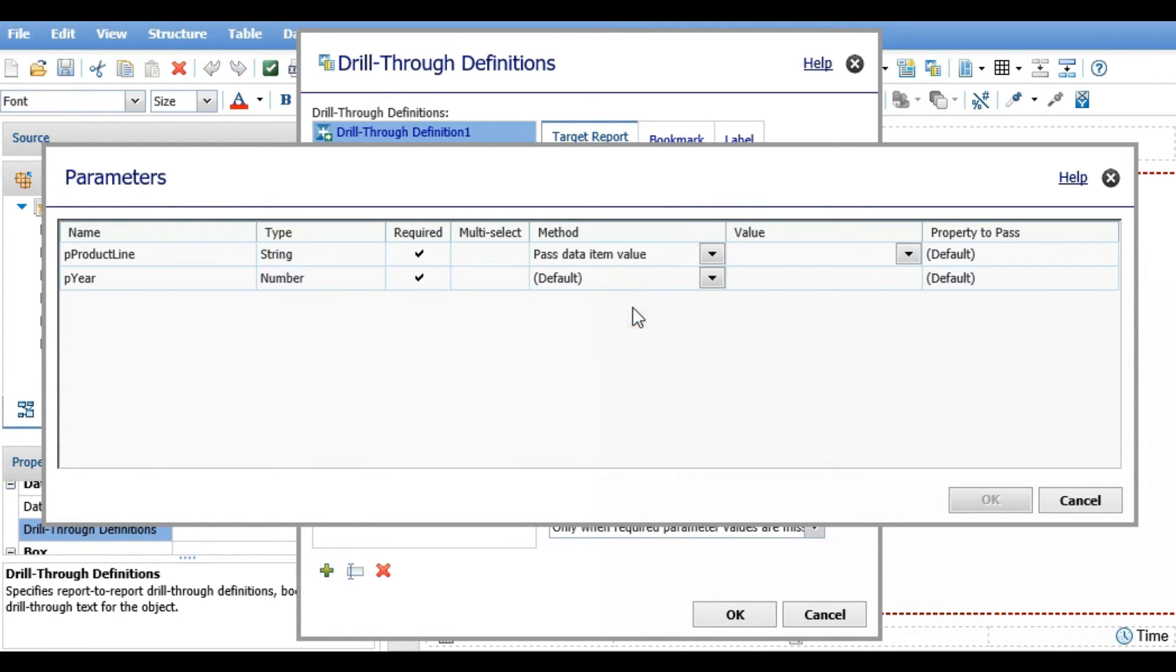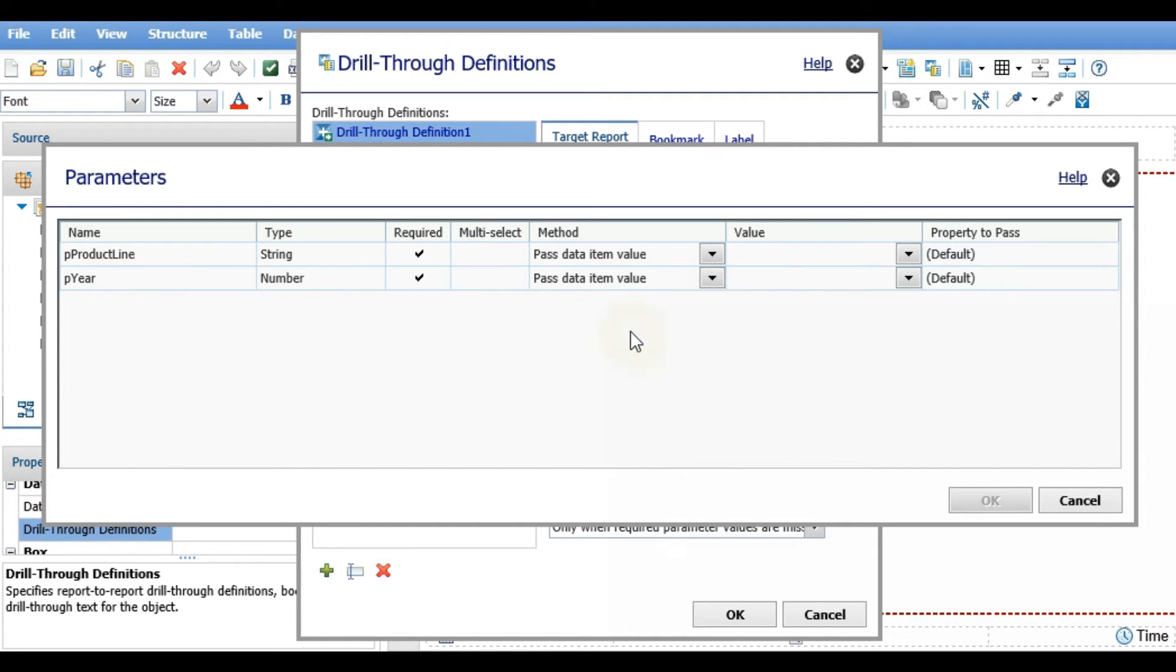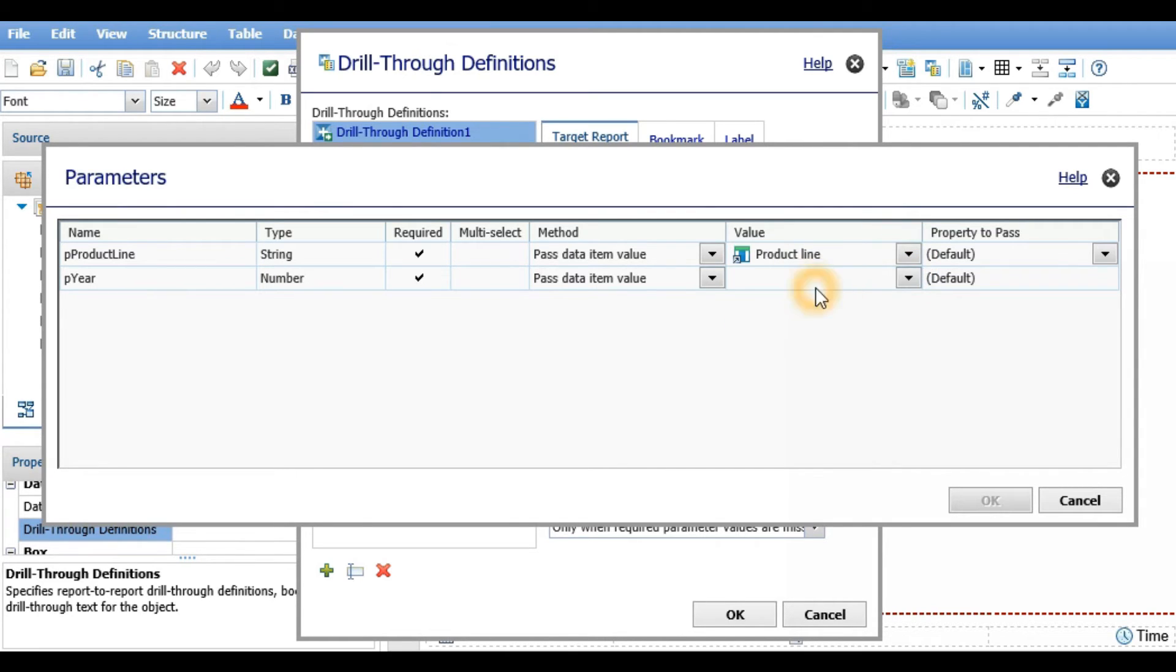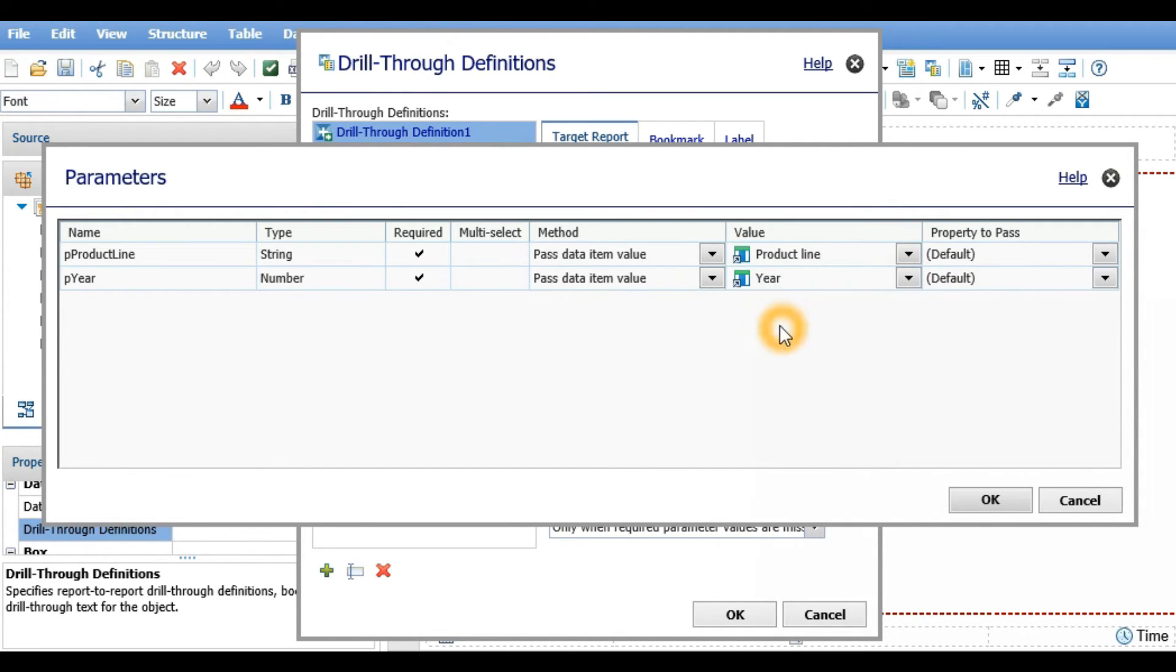The values we're going to pass from the parent report are product line and year.